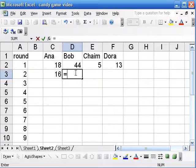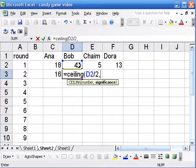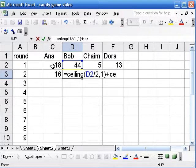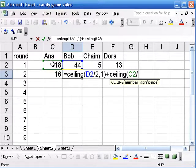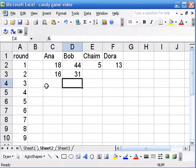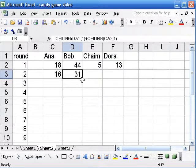Bob is pretty similar — he's going to be keeping half his candy and getting half of Anna's. Anna and Bob are set up separately because Anna was getting candy from Dora; they're really in a circle. But Chaim follows the same pattern as Bob — he'll be getting from himself and to the left — so we can just drag the formula.